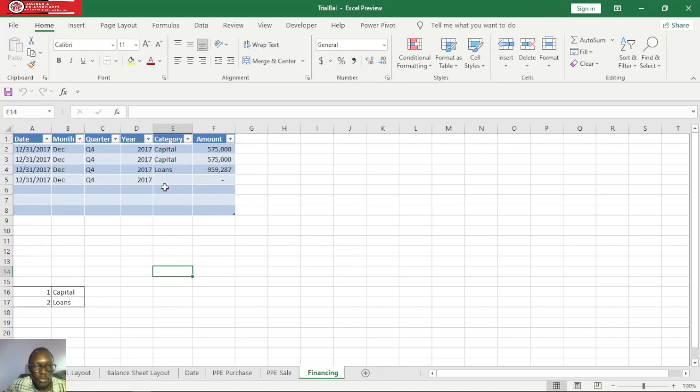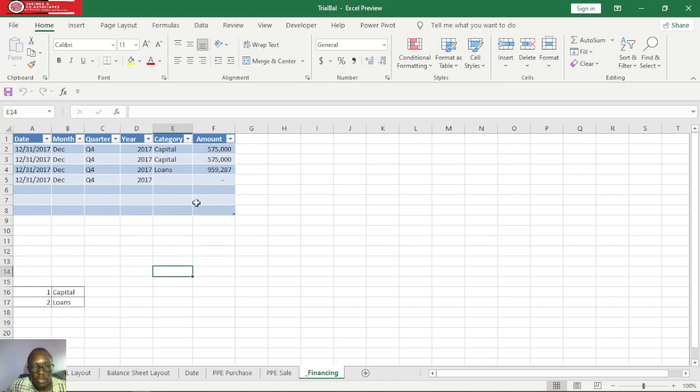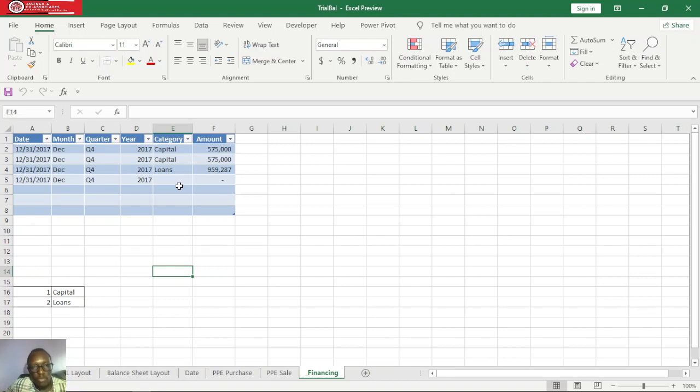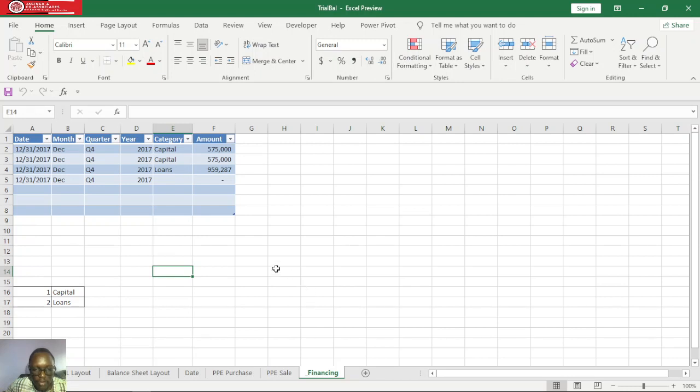We also have a financing table for capital injection. We have capital and we also have loan, so when we inject more capital and when we get a loan from different financiers, the values need to reflect within our balance sheet and cash flow. All these balances will be reflected within our trial balance and they also must be reflected within our balance sheet and cash flow.